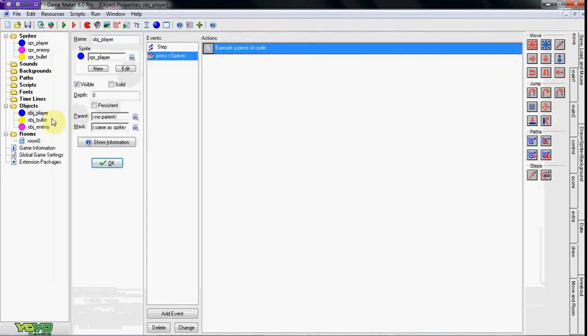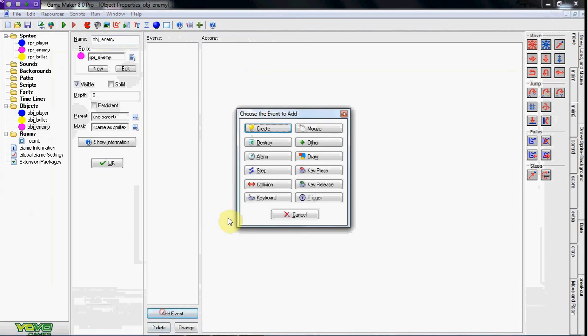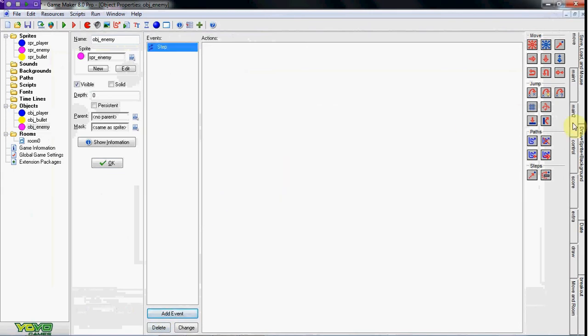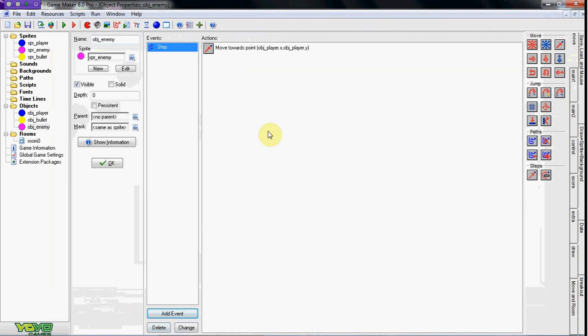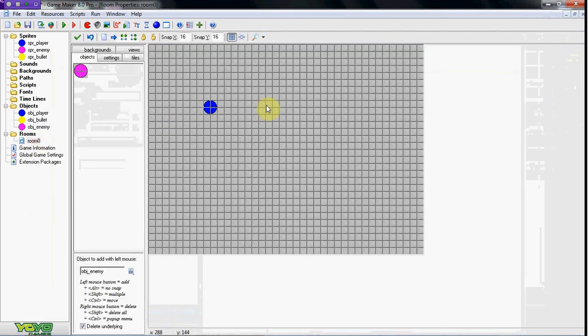Now the enemy, I'm just gonna make him follow the player real quick and I'm just gonna use a drag and drop: obj_player.x, obj_player.y, and I'm making him go at three. Okay, so if we start up the room here...